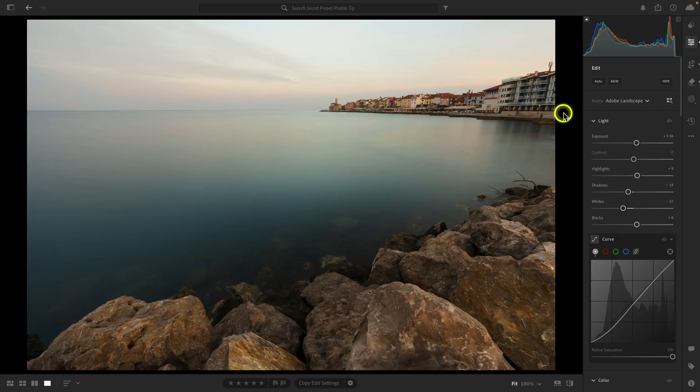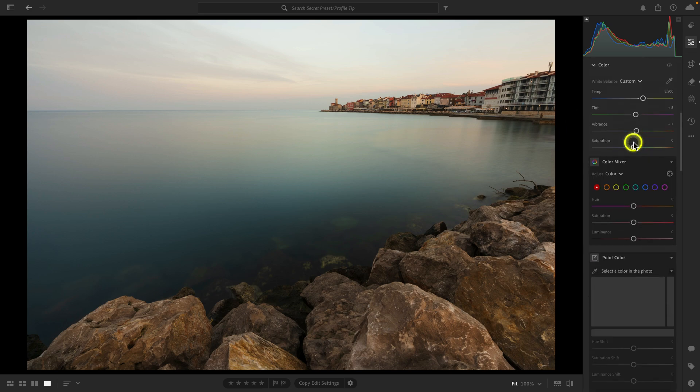Let's say you don't want a clean edit where you start with your landscape profile and then go through the editing stack. There is a way to combine the best of both worlds — where you apply a creative profile but also specific editing settings in the Lightroom editing stack. It's not a really well-known trick, but it's really powerful.